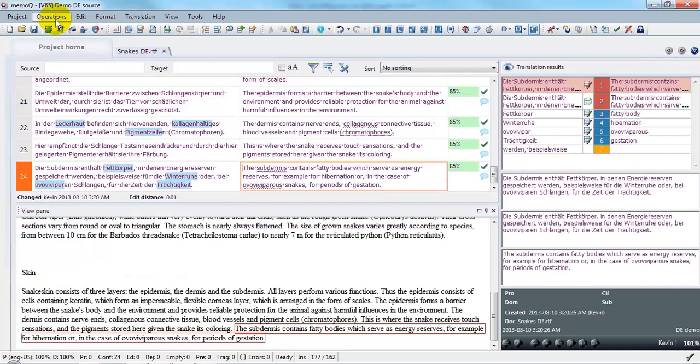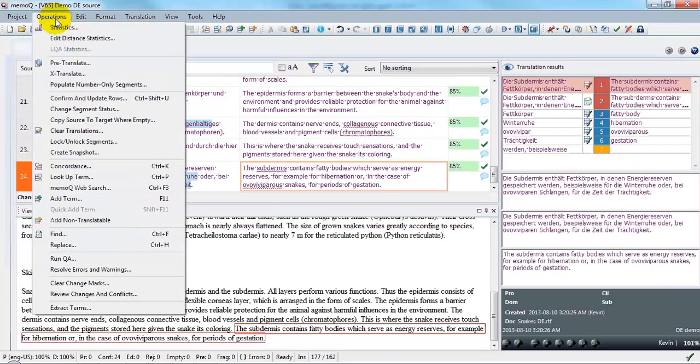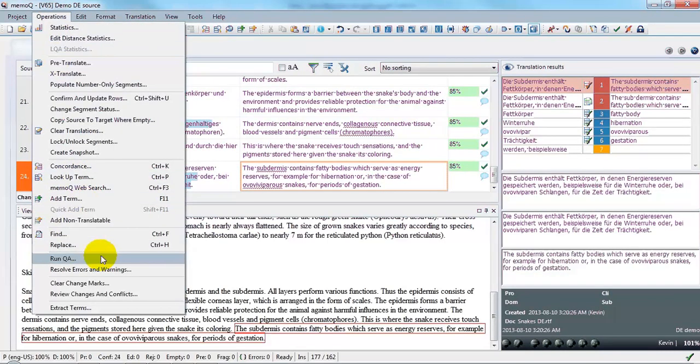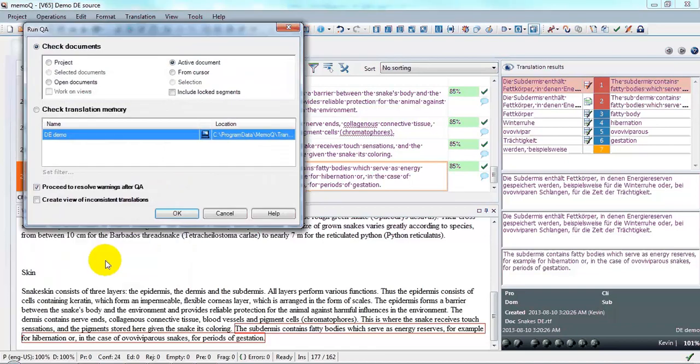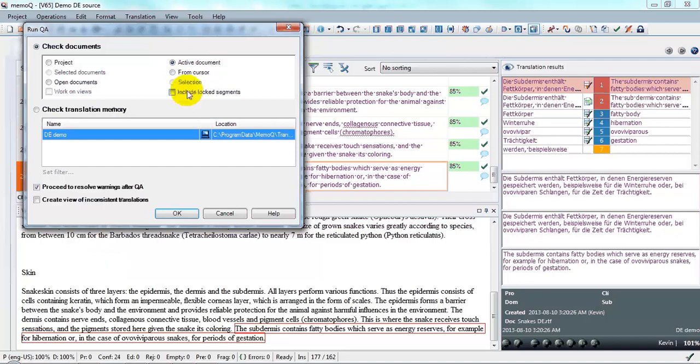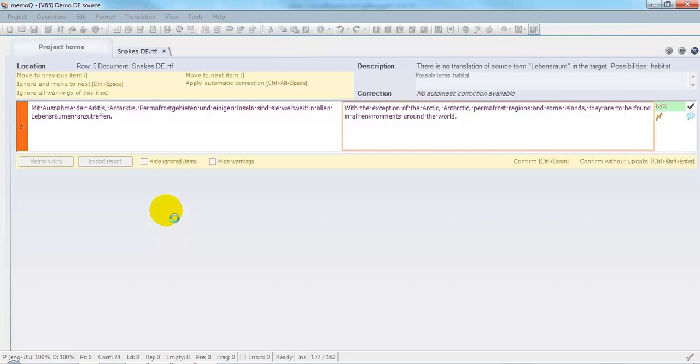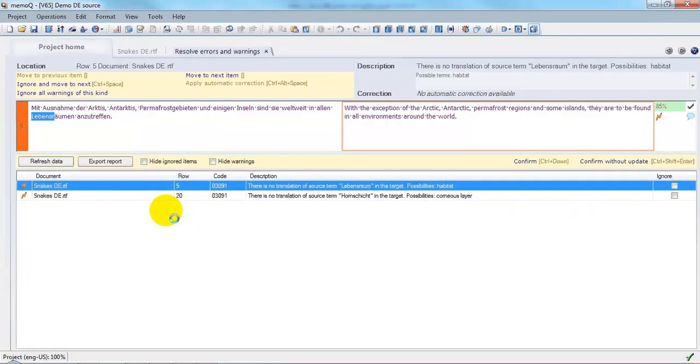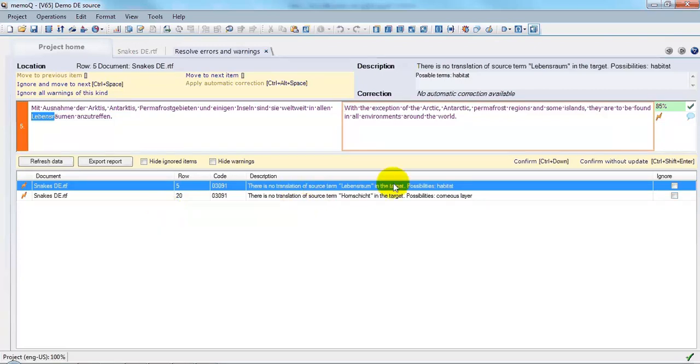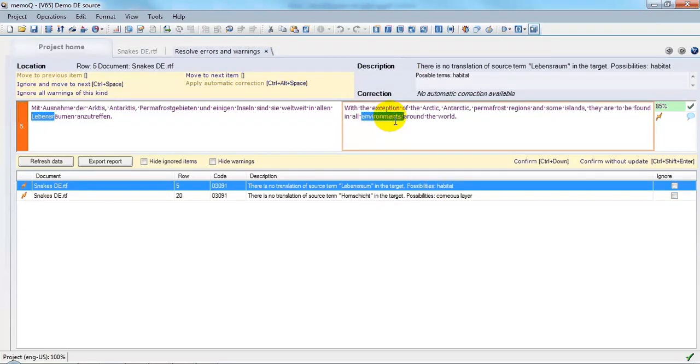Now I go to Operations, Run QA. It's going to do the QA check on the active document. Select OK. And here I see two problems indicated. They're both terminology problems. And in one case, I've translated environments where I should have had habitats. So I'll change that.